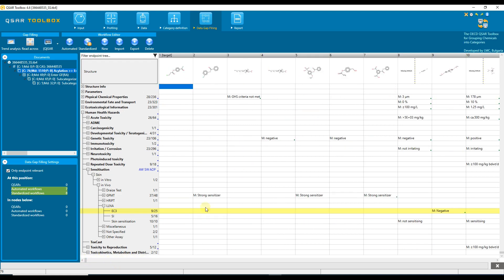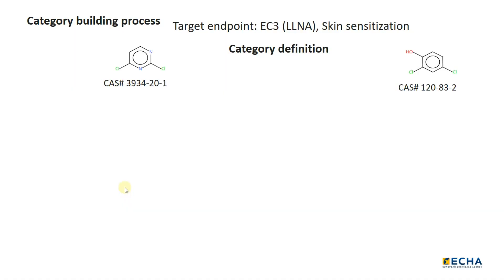How does this work in practice? This is illustrated by the following figure. For example, if the target endpoint is skin sensitization EC3, we need to use a relevant profiler to define the primary group.